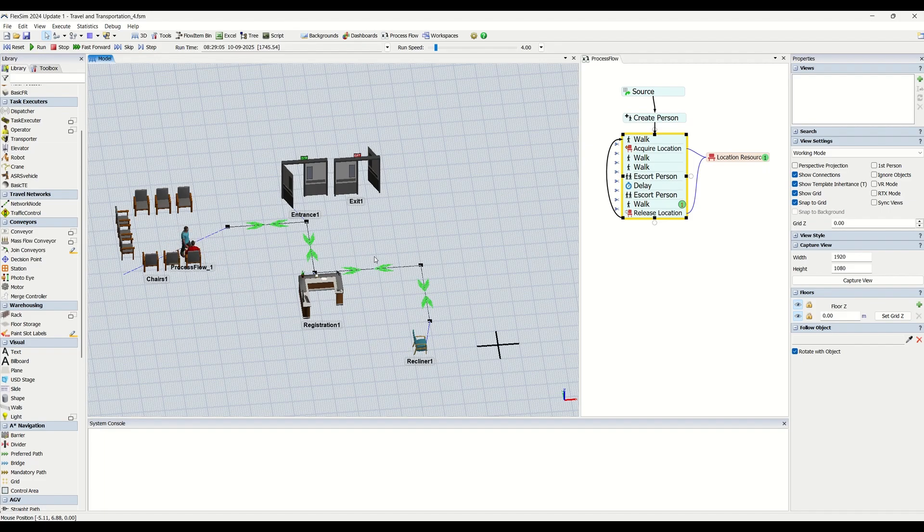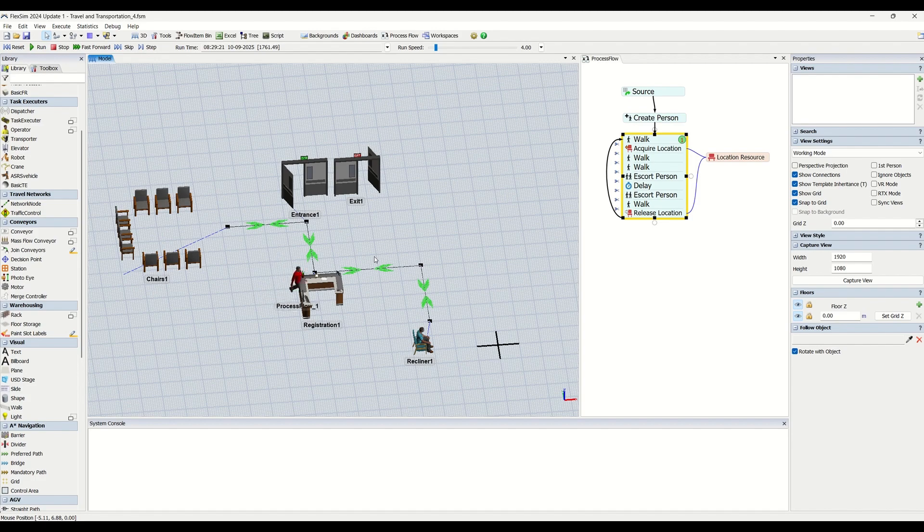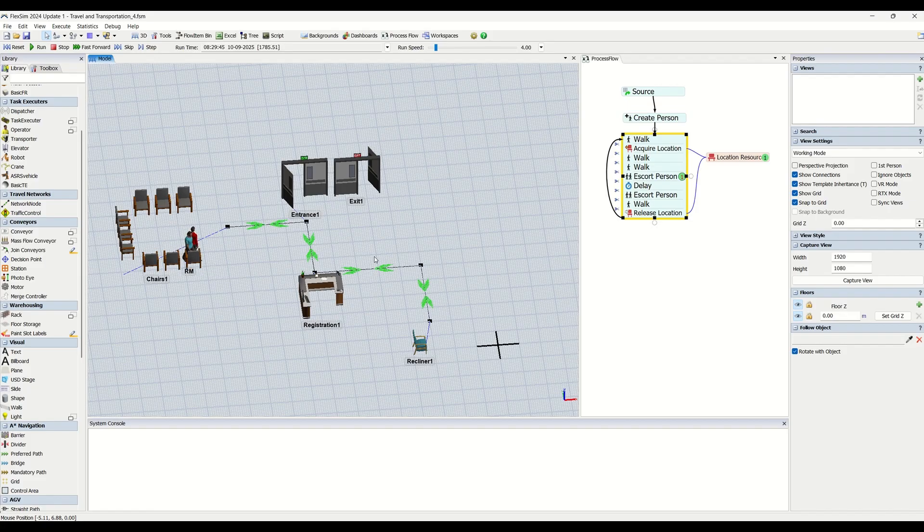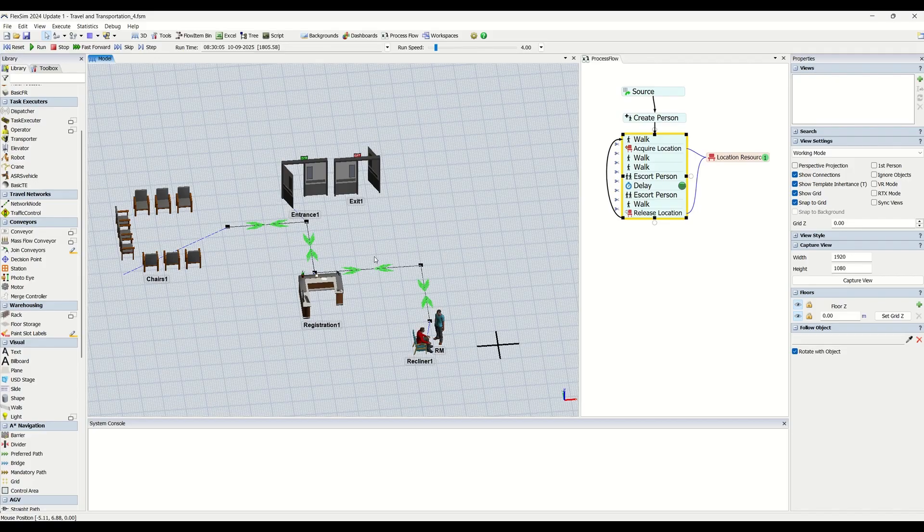Using this tool, you can create travel barriers for task executors. Any fixed resource will be treated as a barrier that cannot be passed through directly. The A-star navigator will then use these barriers and the travel threshold of fixed resources to calculate the shortest distance between two locations.